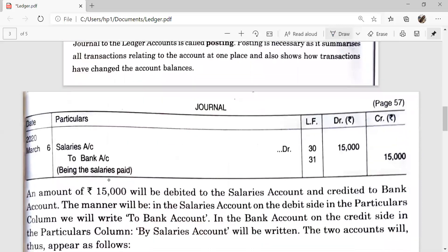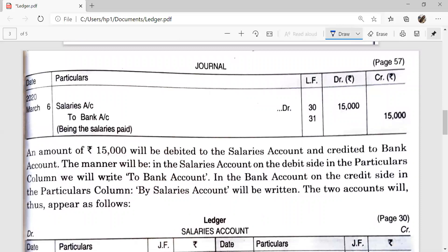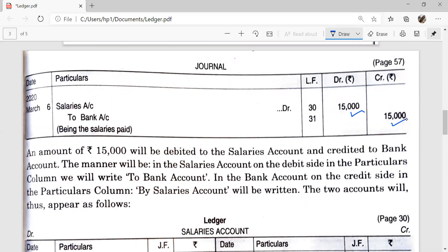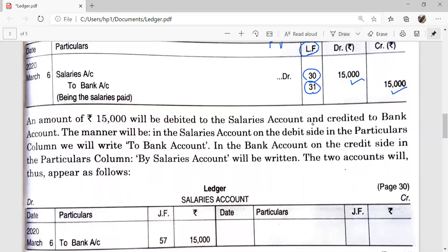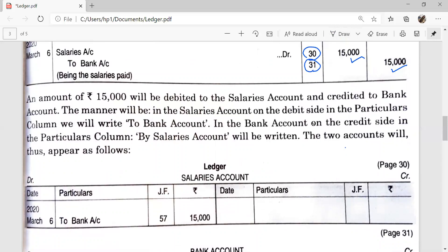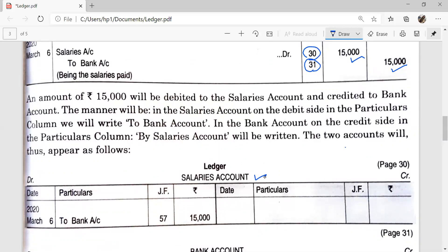For example, salary is paid. The journal entry is: Salary Account debit to Bank Account, and LF means page number of ledger. In page number 30, Salary Account is prepared, and in page 31, Bank Account is prepared in the ledger. First we prepare the Salary Account. Salary is debited here, so we record on the debit side of the Salary Account but write the name of the other account — Bank Account, which is credited in the entry. It is 'By Salaries Account' and the page number is 30.